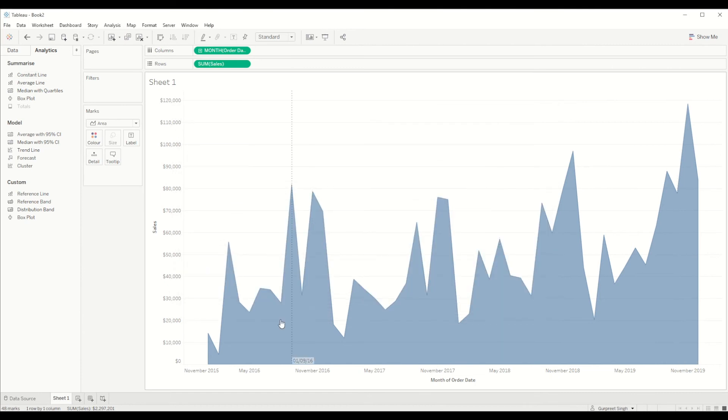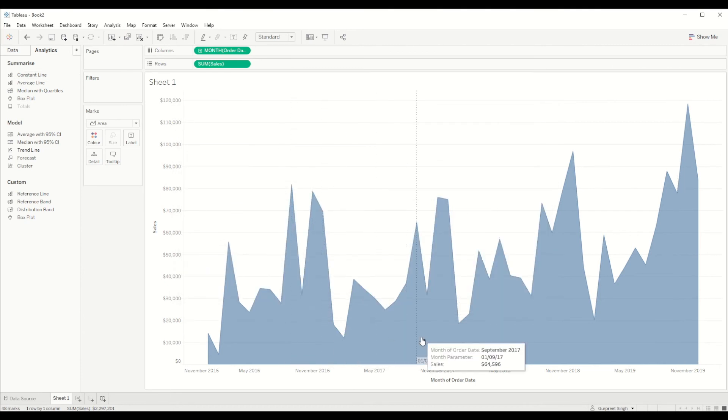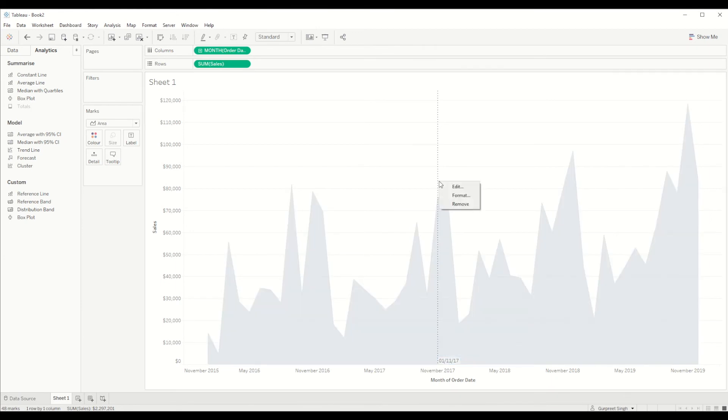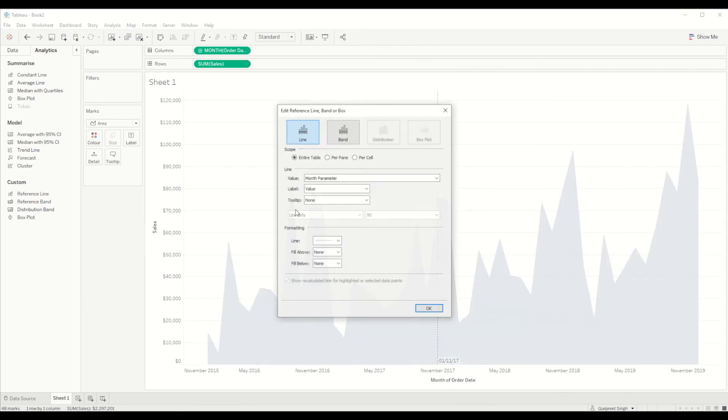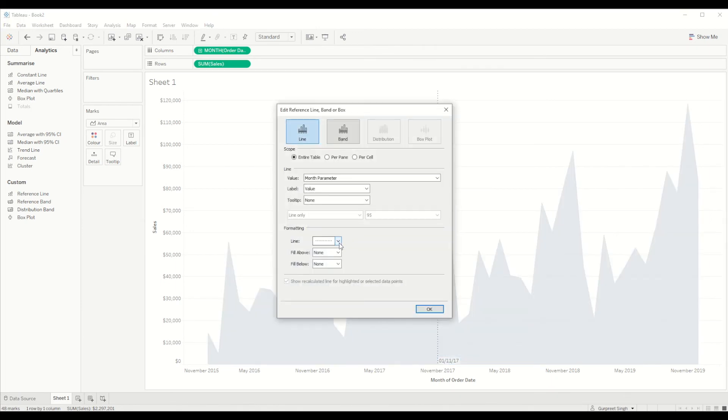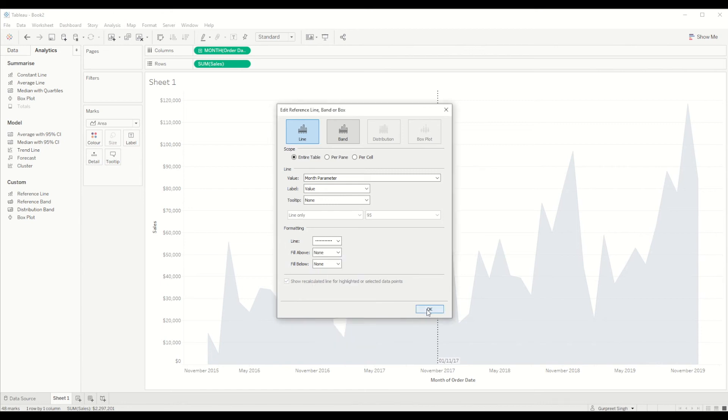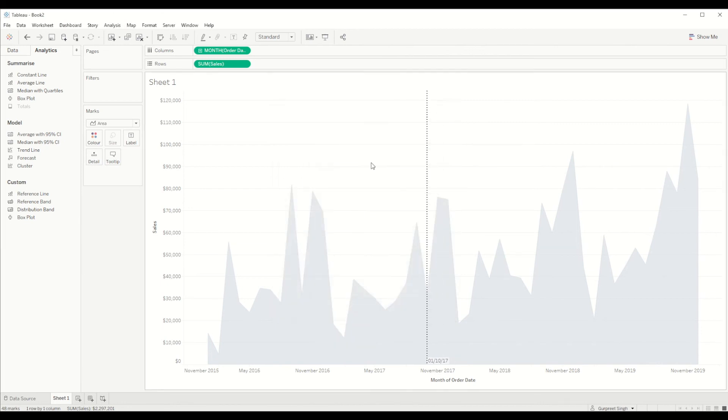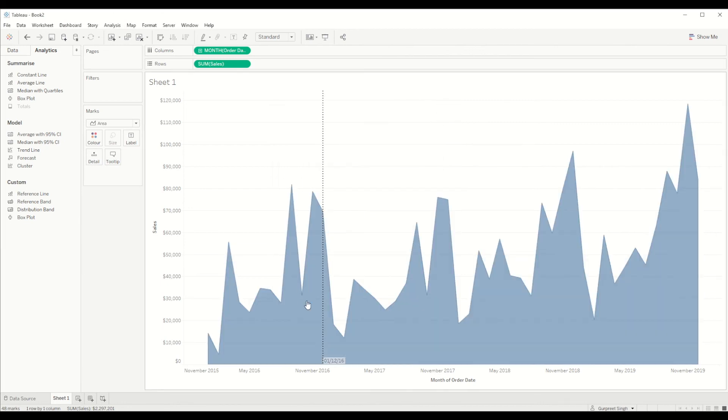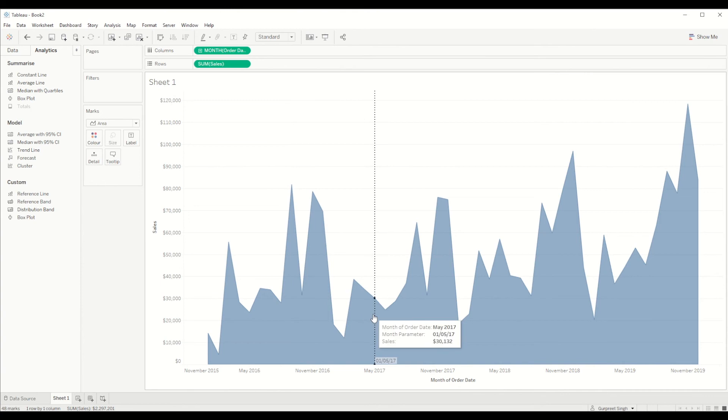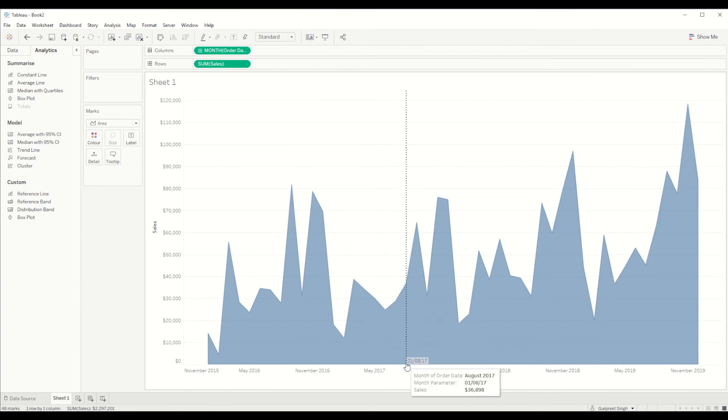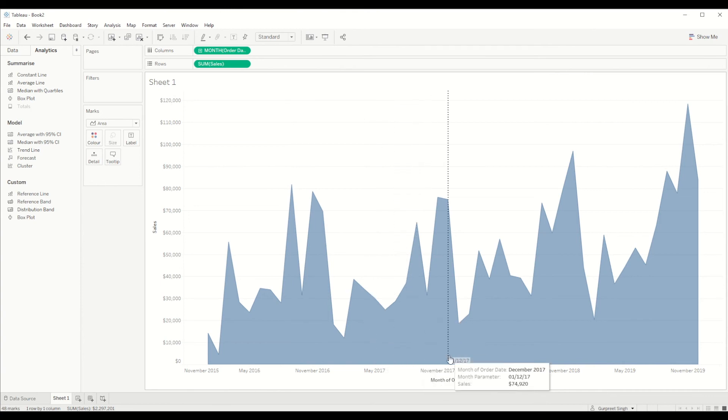Once you do that, if I hover over, see, the reference line keeps on changing. So you can edit it and choose the darker color if you want or keep a thick value. So here you can see it's a darker shade. And now if you see at the bottom you can see the date which is selected.